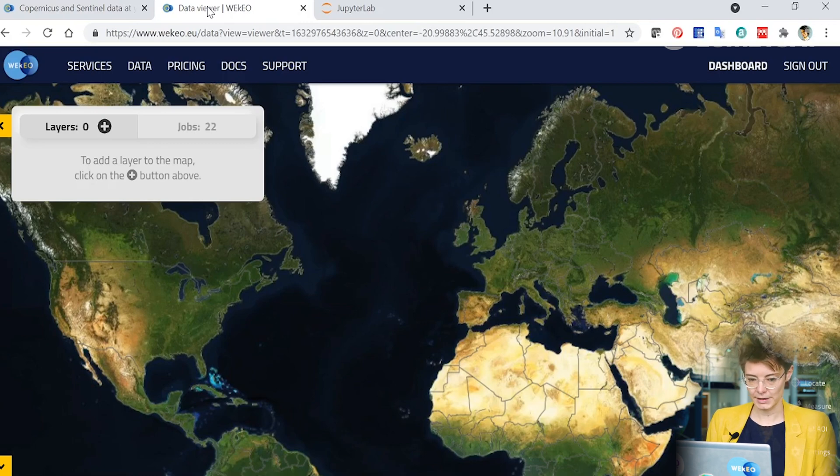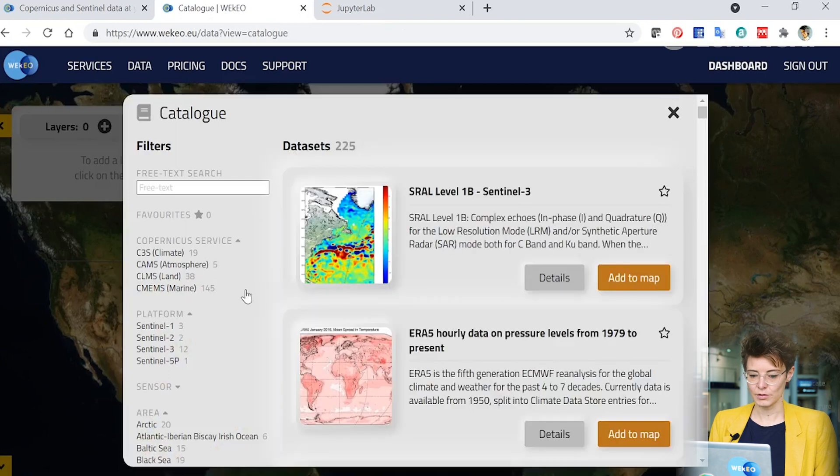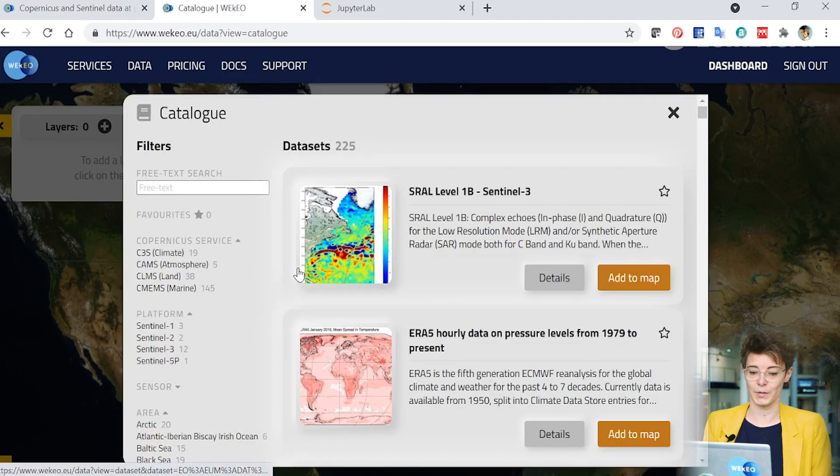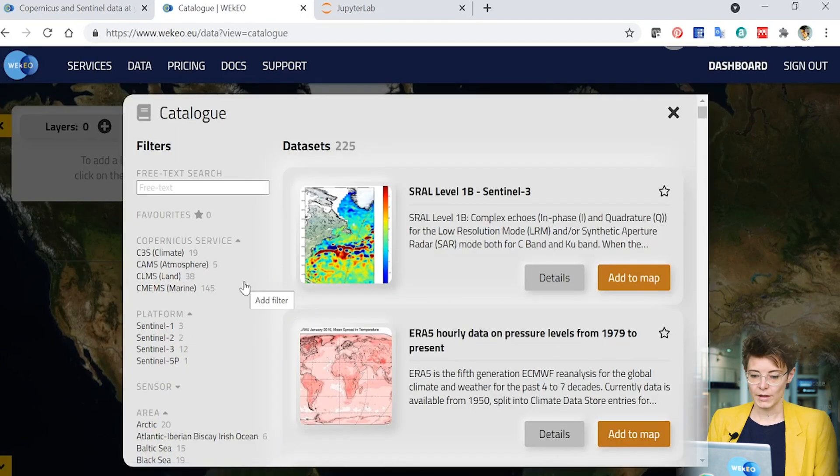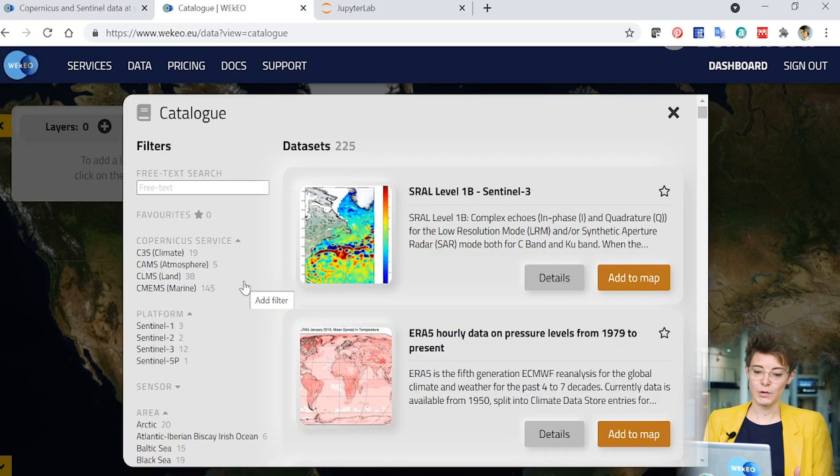By clicking on the layers button over here you'll open up the catalog. In here you can scroll and find all the different types of data that are available through the WEkEO platform. On the left hand side there are various filters that you can use to refine your search but you can also type in the search box to look for what you're interested in.